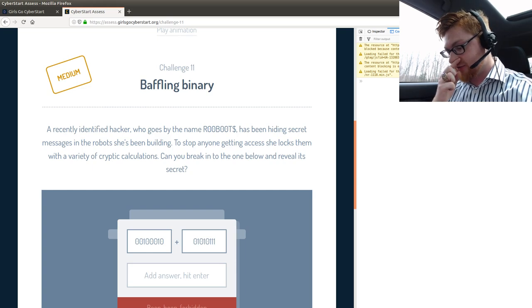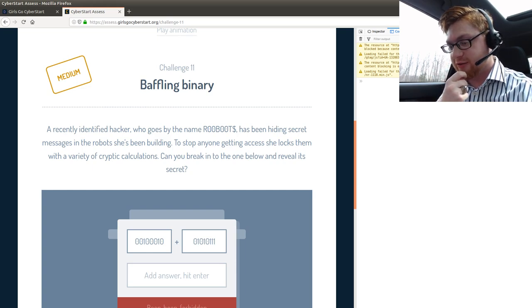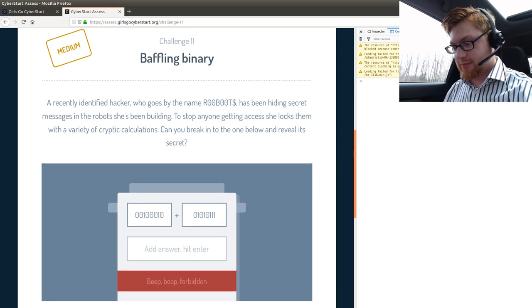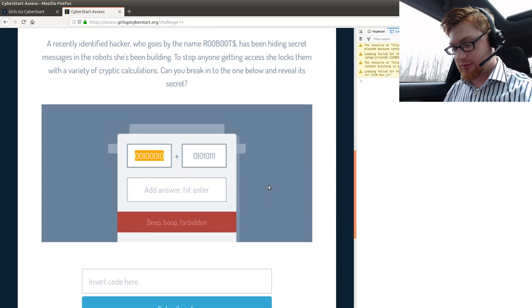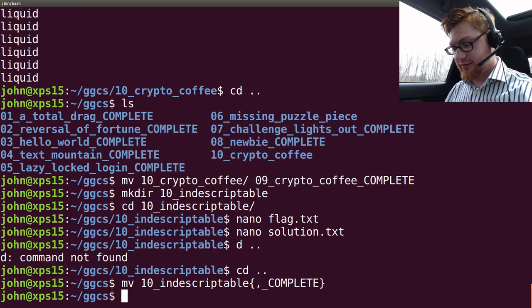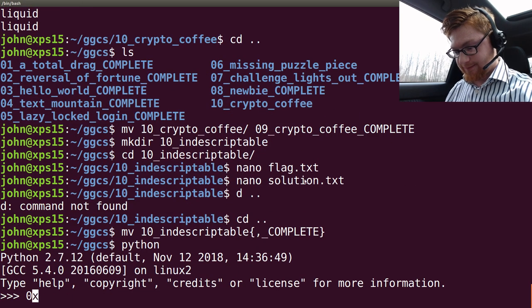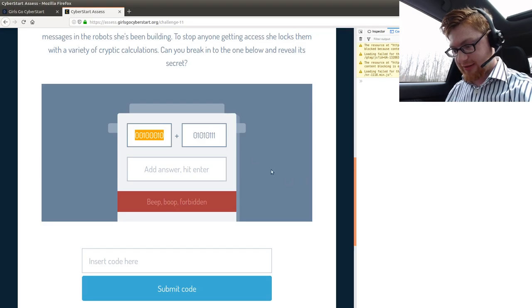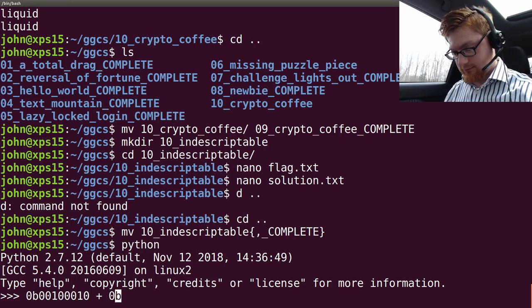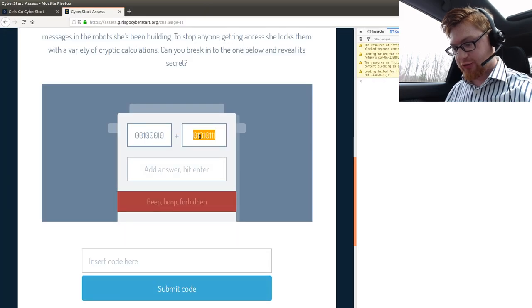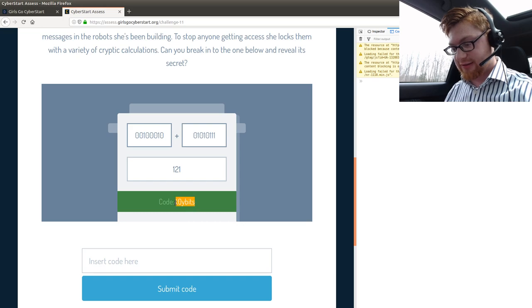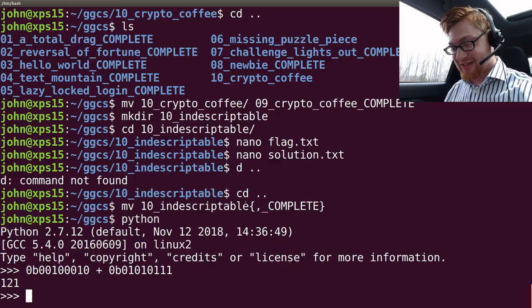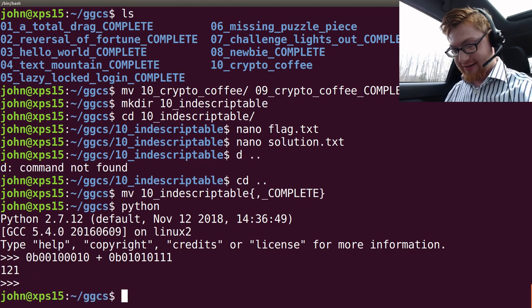Can you guys hear the rapid key fire on my keyboard? Probably. It's fun. I hope this has been cool doing it live, because this is all stuff that I haven't touched before. So, you're getting the raw puzzle-solving stuff. Baffling binary. A recently identified hacker who goes by the name Ruboots has been hiding secret messages in the robot she's been building. This is straight up binary. It's just binary. Is that all you wanted me to do?